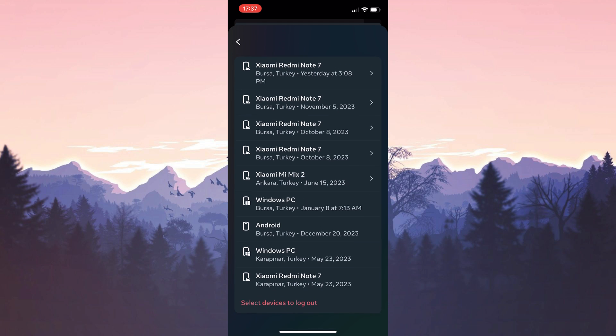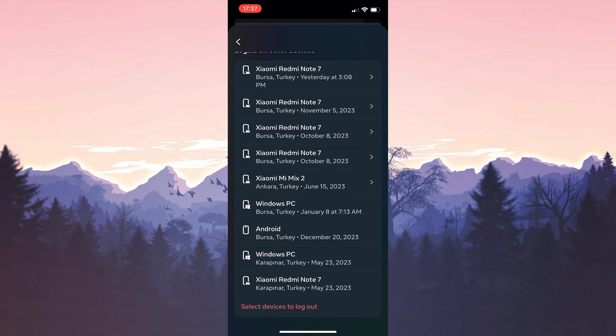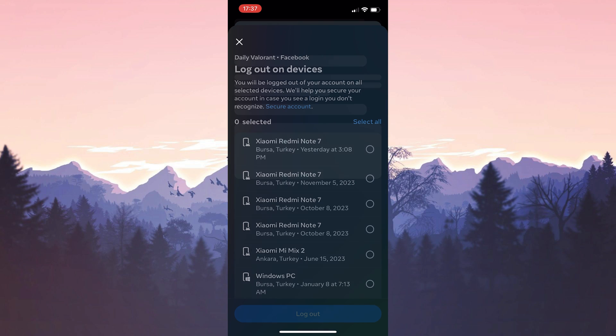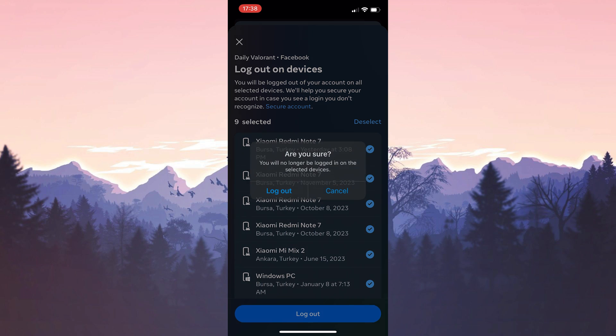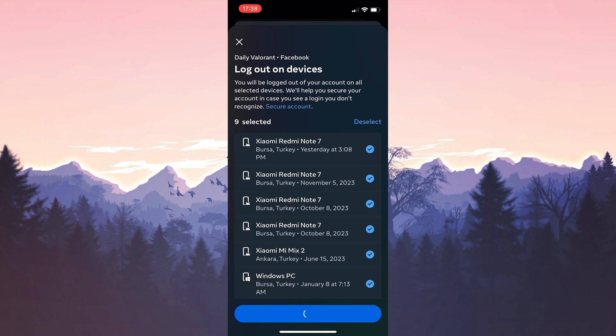Scroll down and click select devices to log out. Then we click select all and log out. We click log out again to continue.